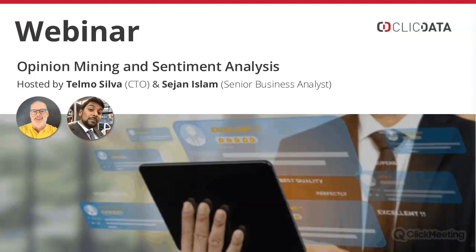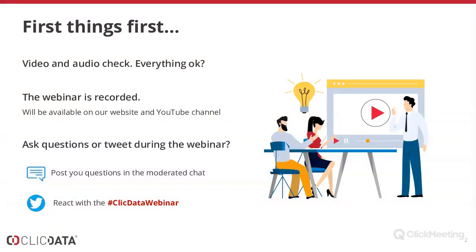Before we get started, I just want to make sure everybody can hear me. The webinar is recorded, so you'll be able to see this after the webinar — it will be posted on our website under the Sports section webinar within the next 24 hours. If you have any questions, please tweet them or ask them in the moderated chat.